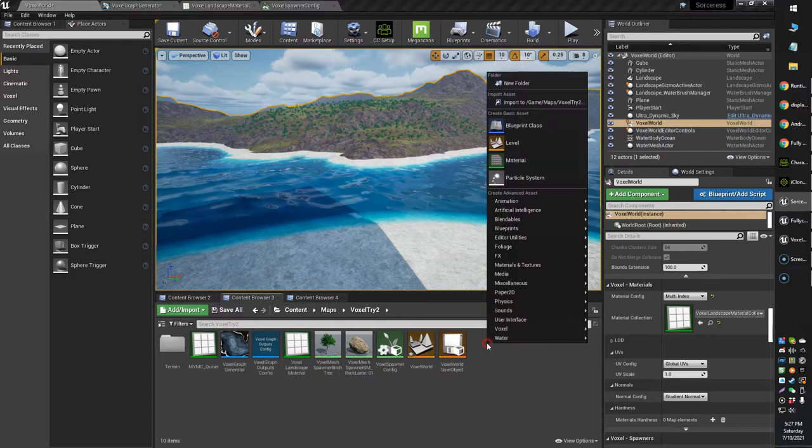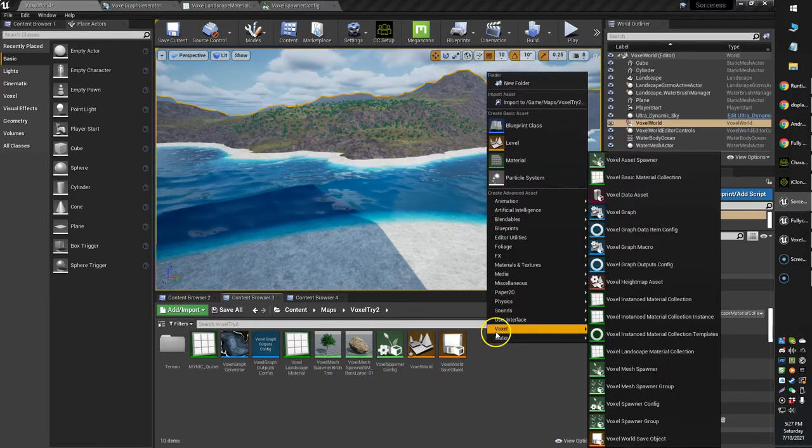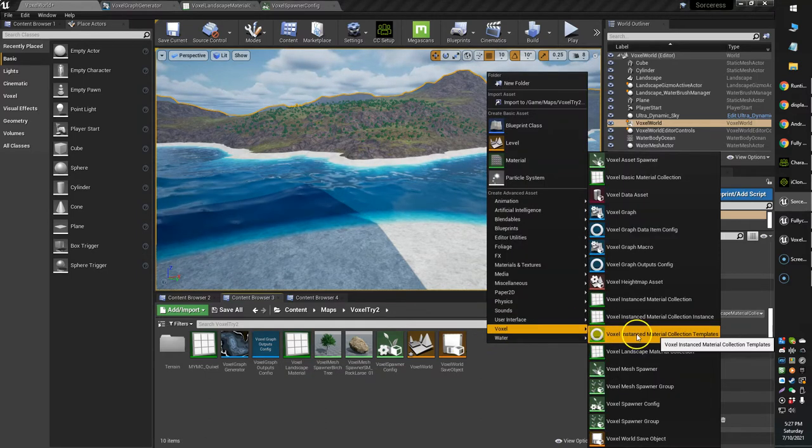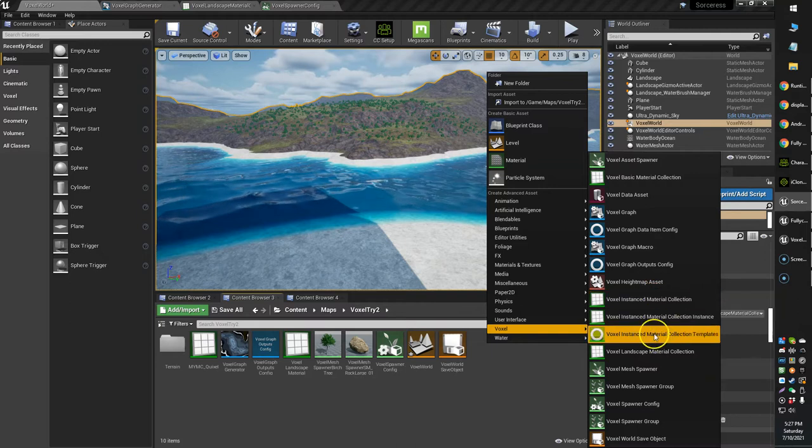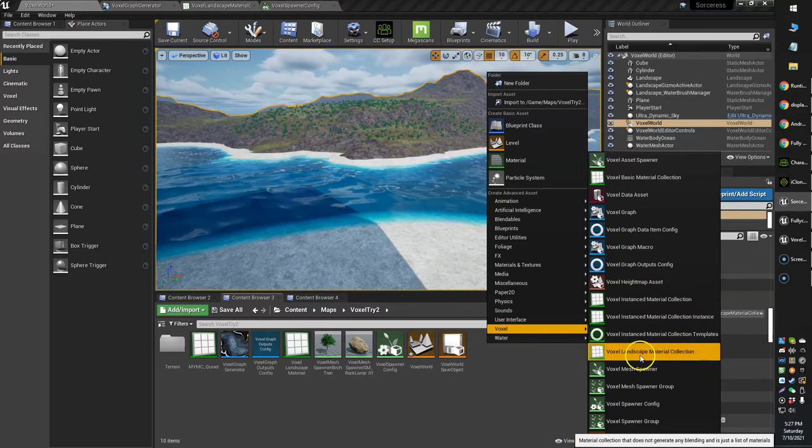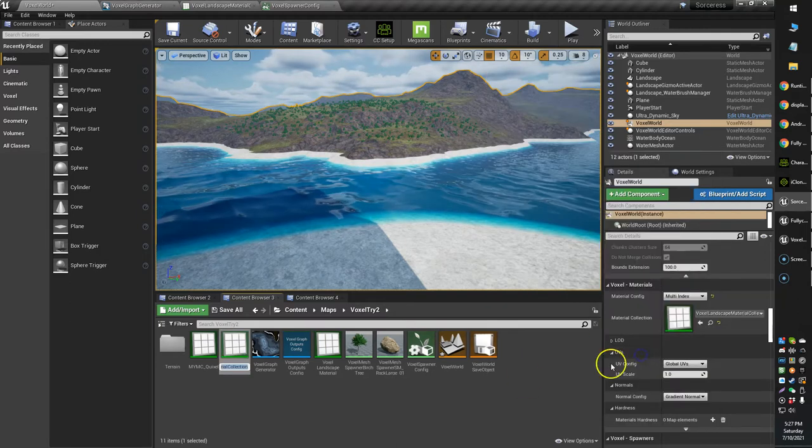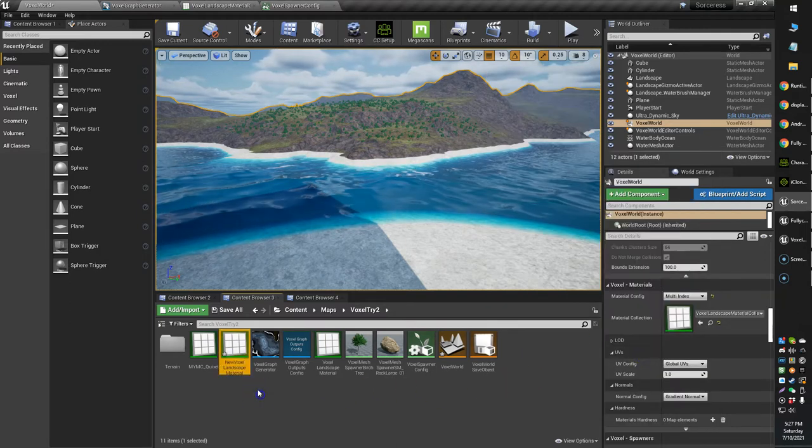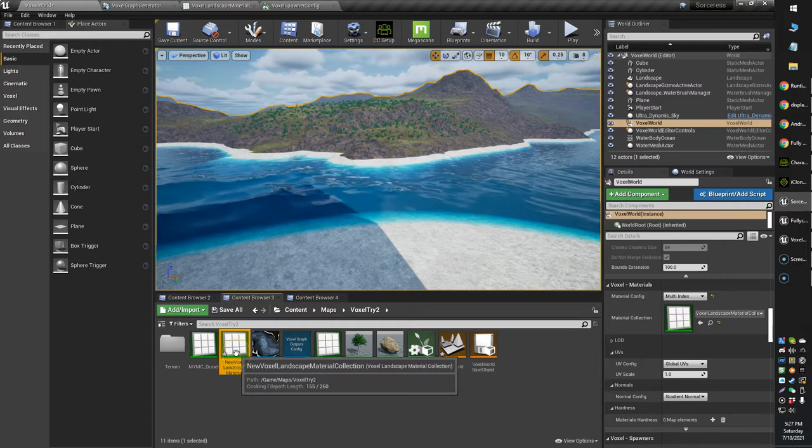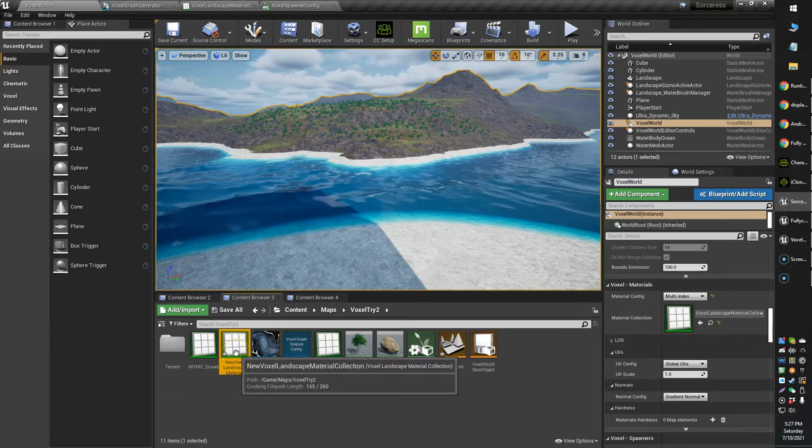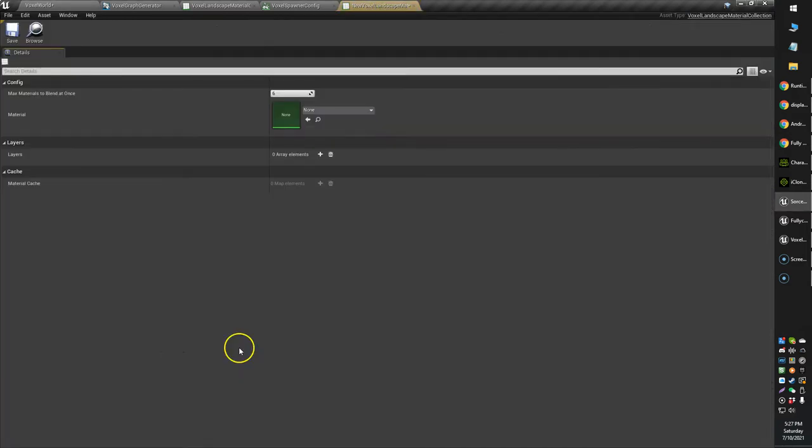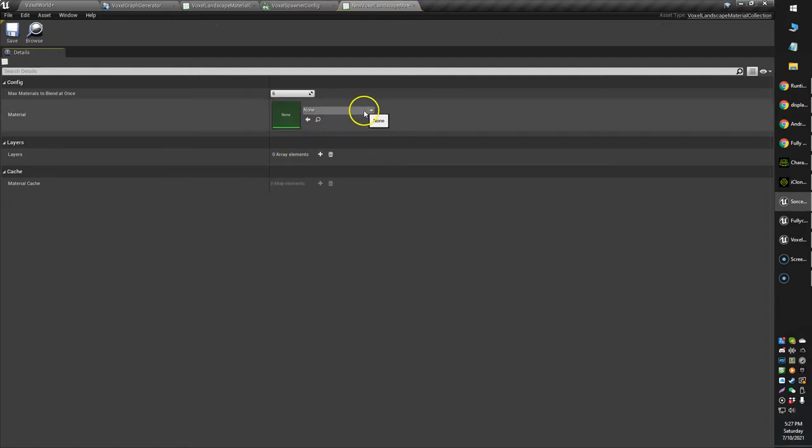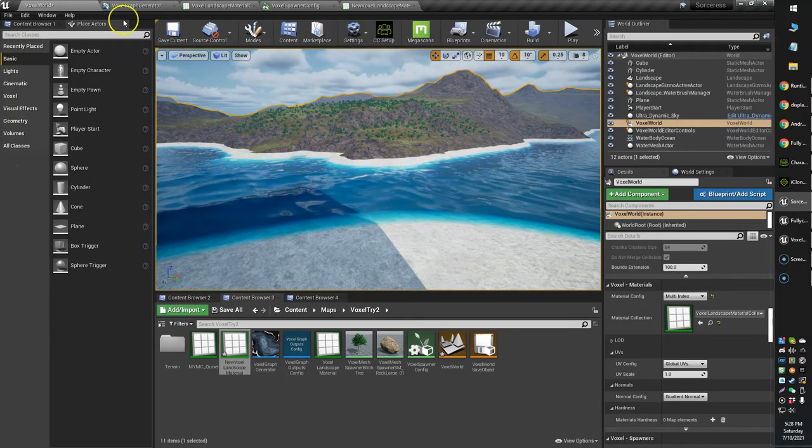How you do this is you'll right click, select voxel landscape material collection. I'll create a new one here. Then you're going to want to open that and browse to your auto landscape material.